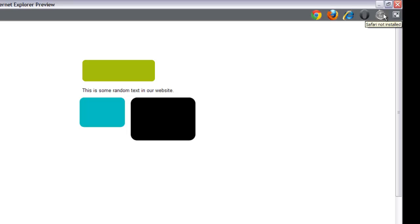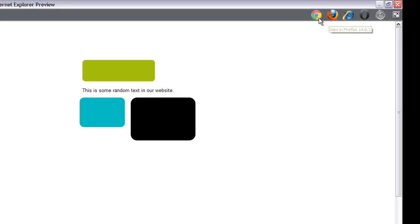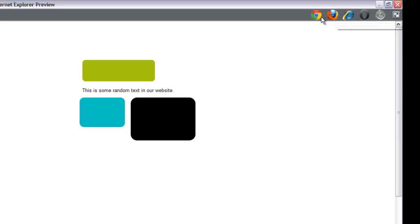These are different web browsers that you can test your website in for compatibility. Since we've already tested it for Internet Explorer, we don't need to test it for that one. If you want to test these other ones, you would click on the icon. If none of these icons are lit up except for Internet Explorer, that means you don't have Firefox, Chrome, Opera, and Safari installed.